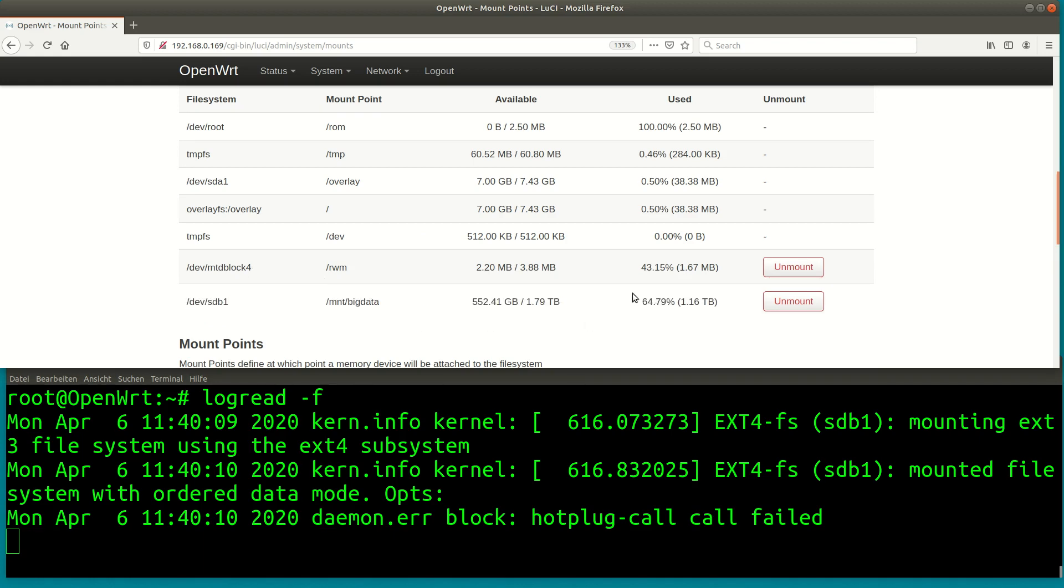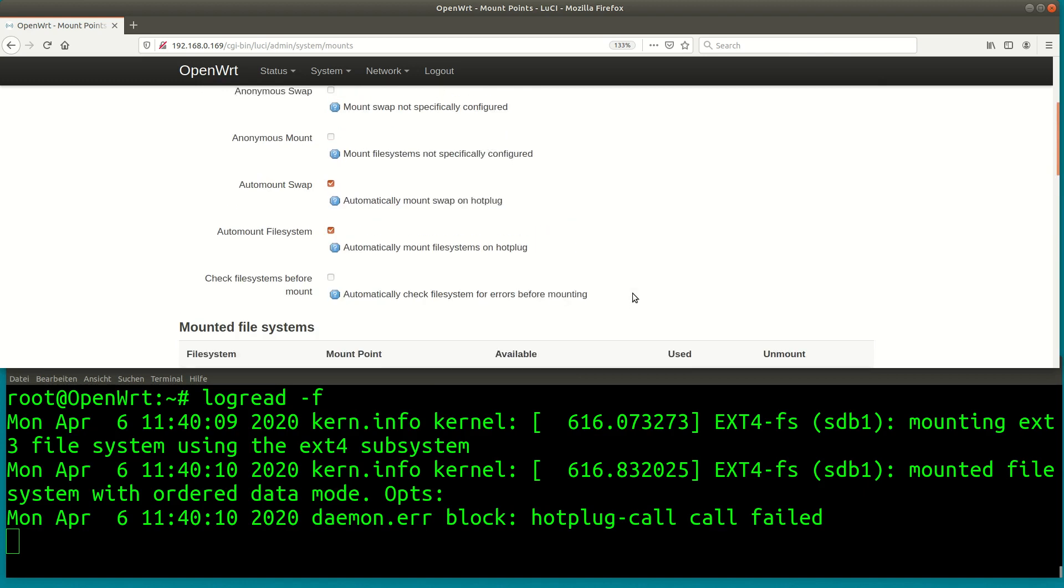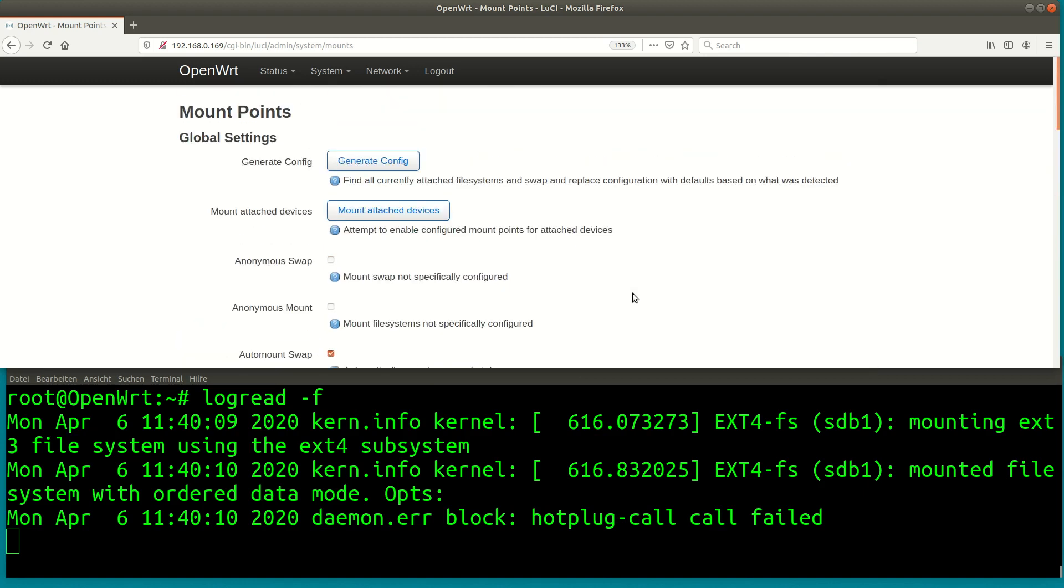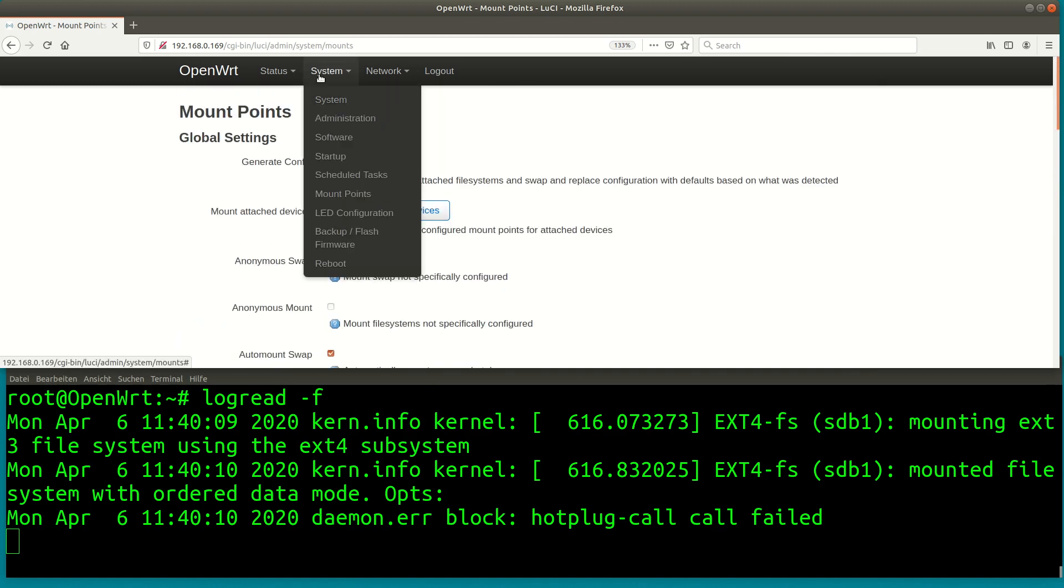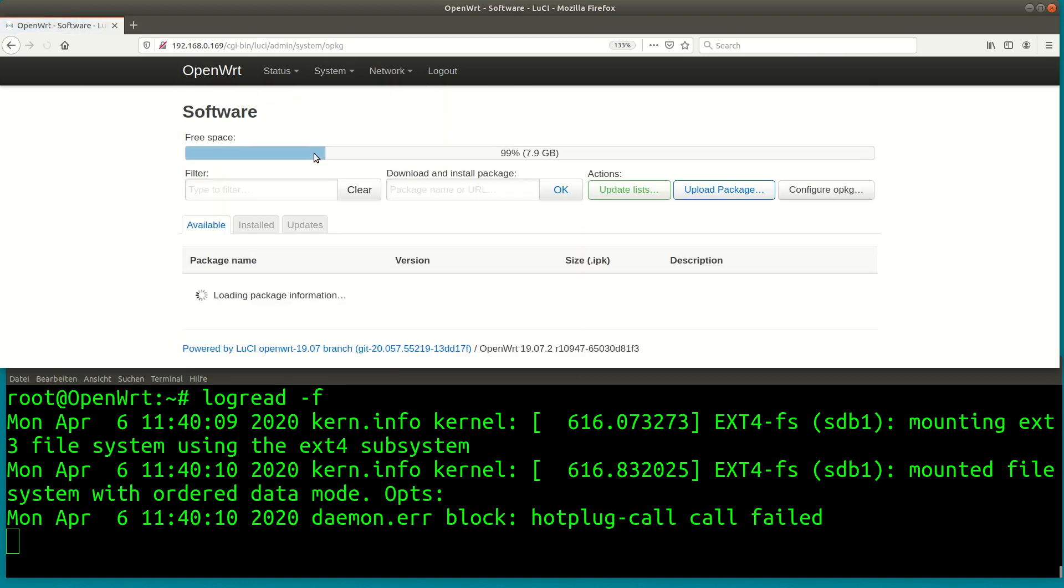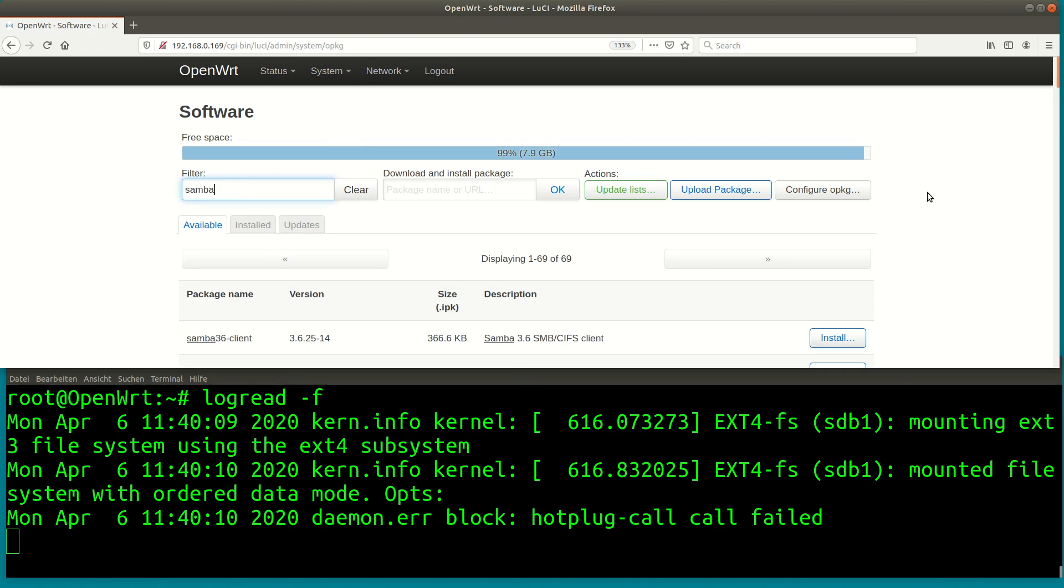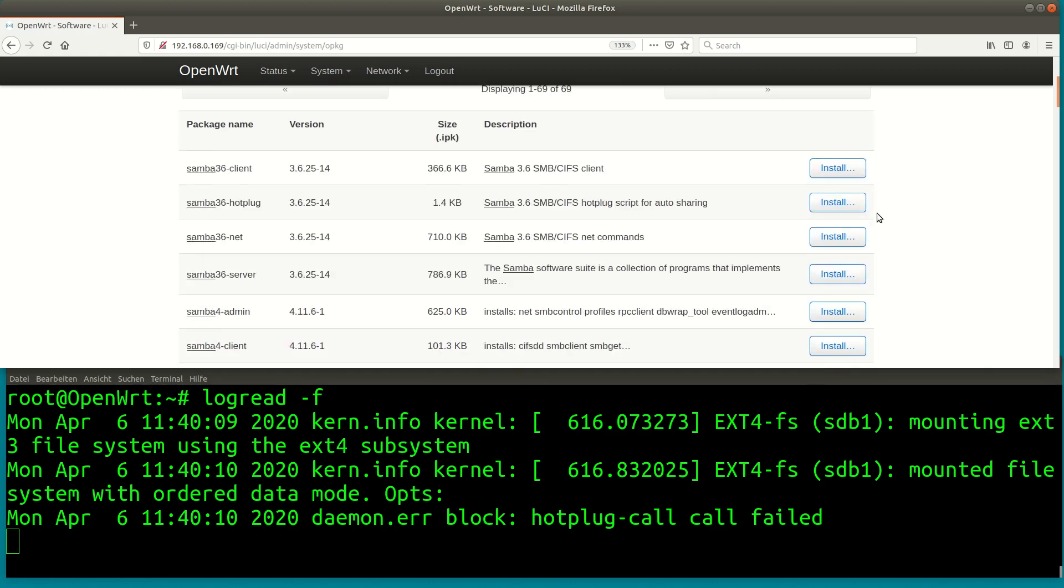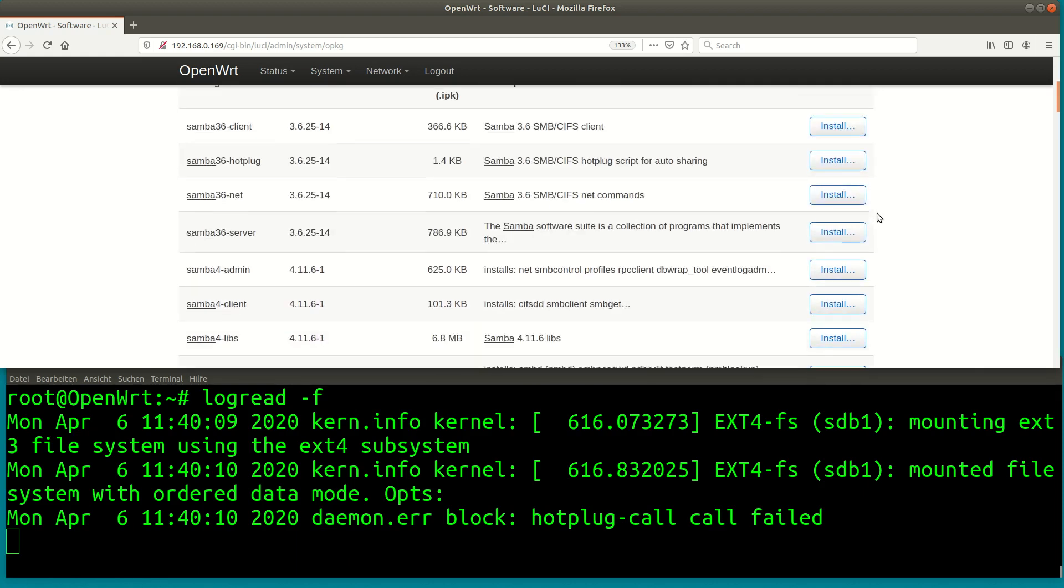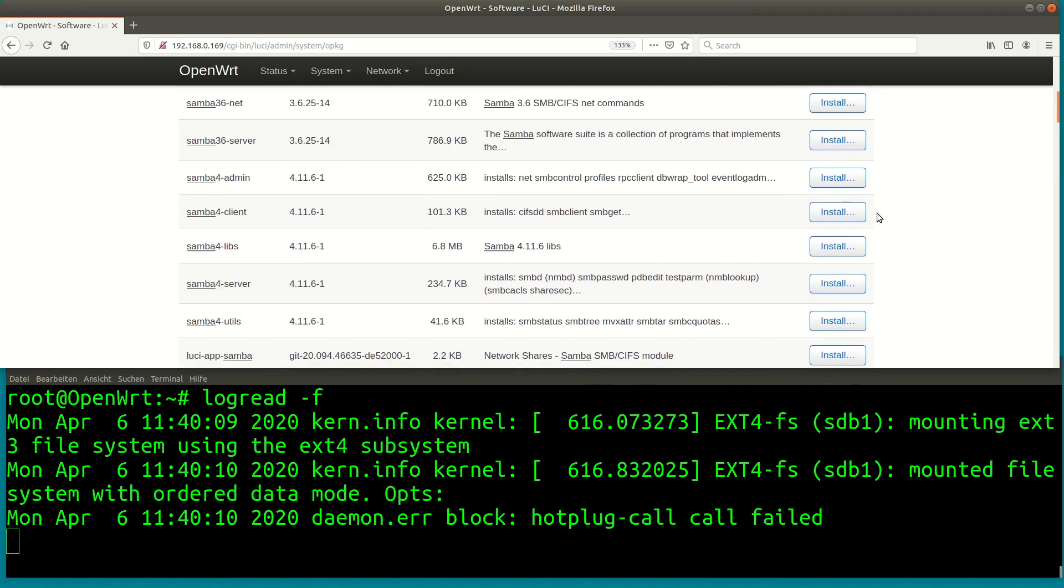Now that we have the disk attached and mounted the next step is to install the file server software. I want this file server to be windows compatible – that means it should use the CIFS protocol and appear as a windows file server. The software we need to use in order to achieve this is called Samba.